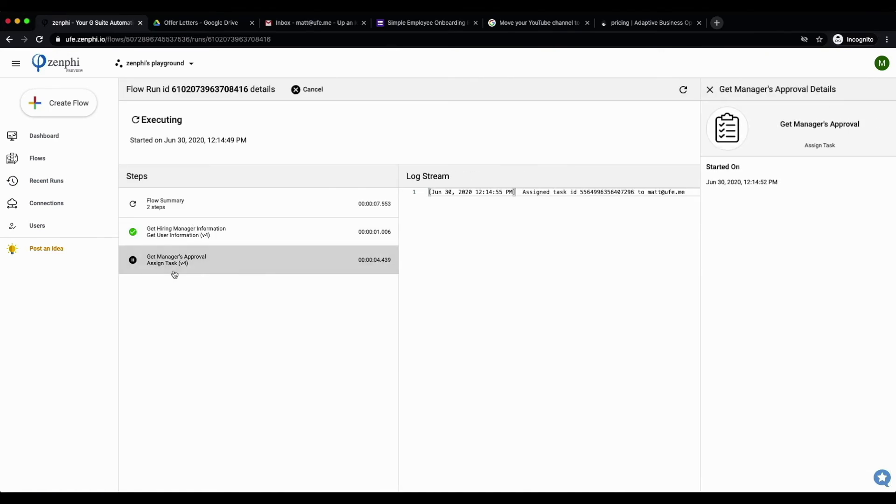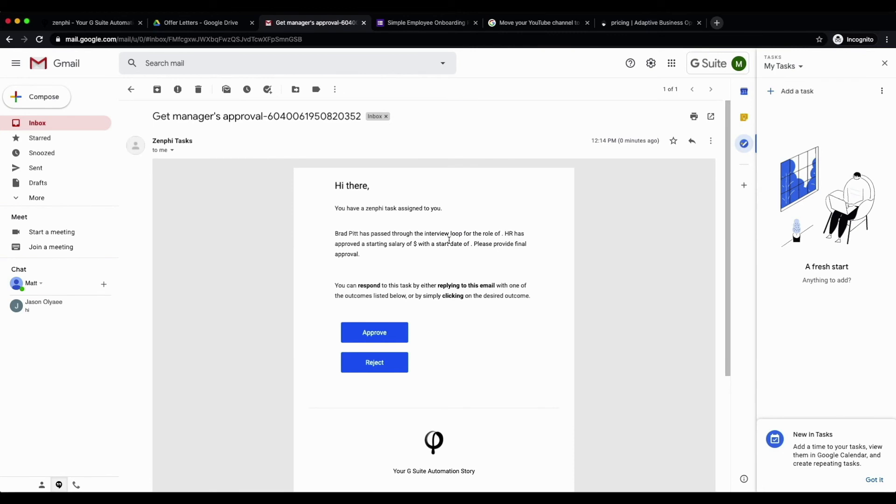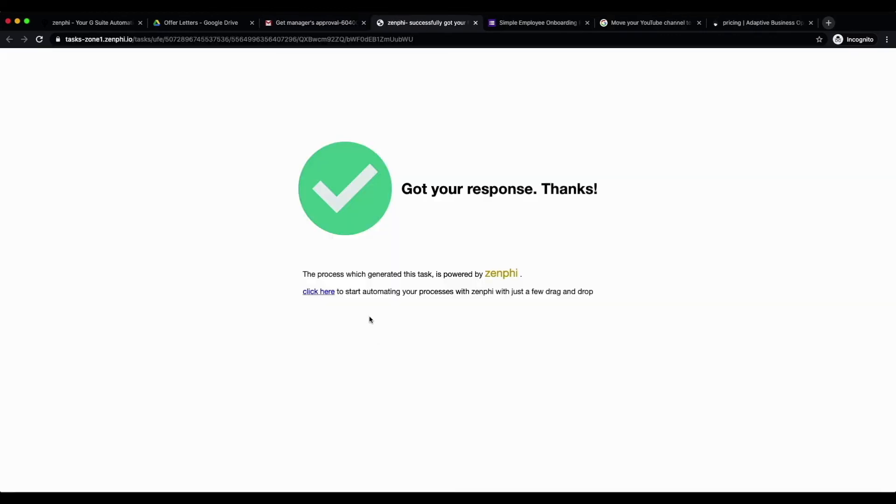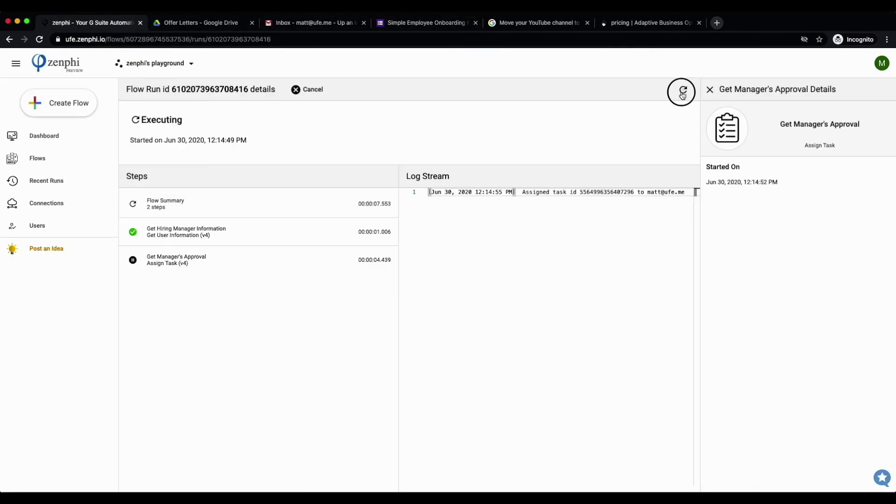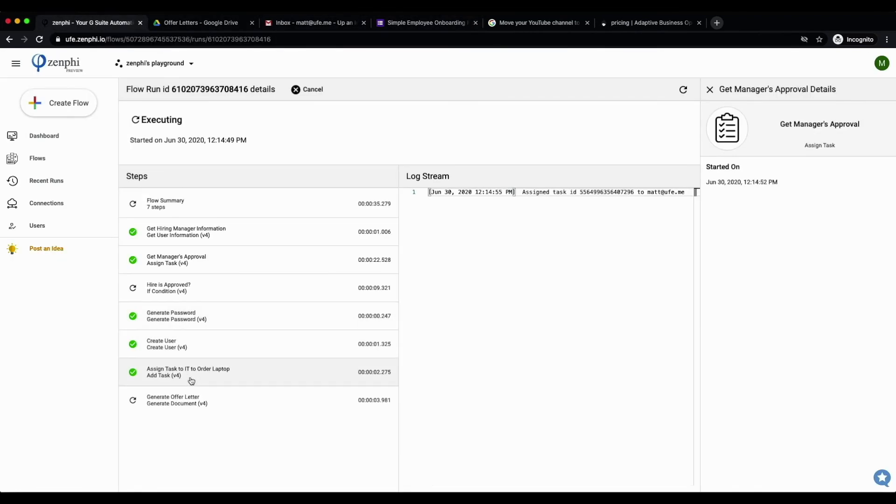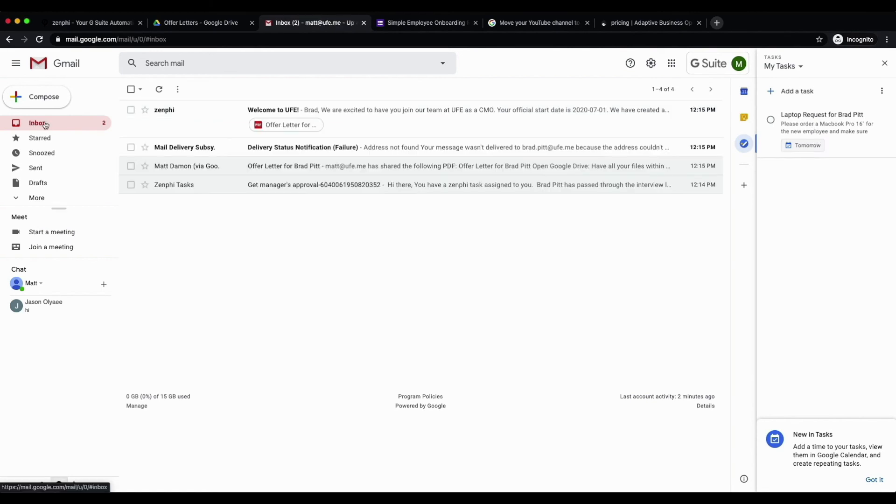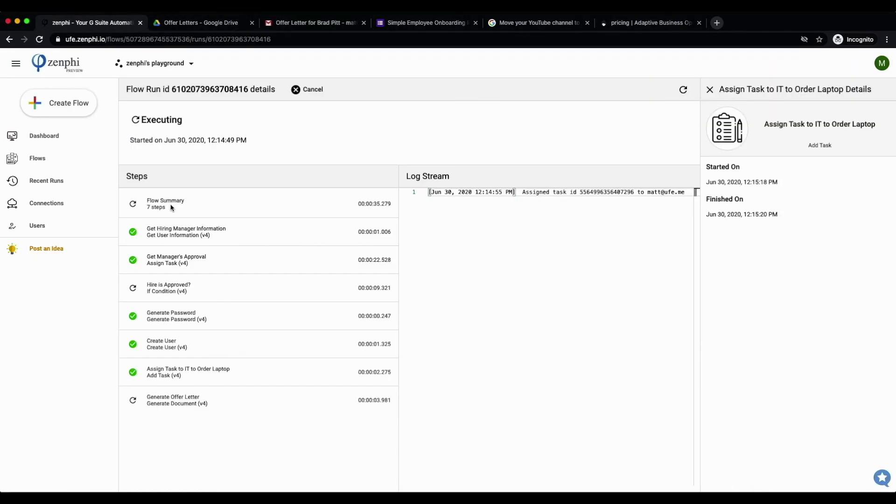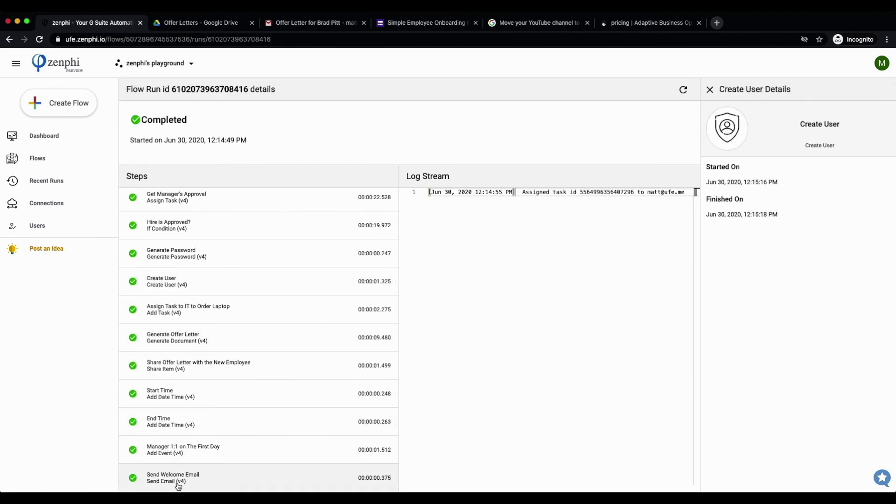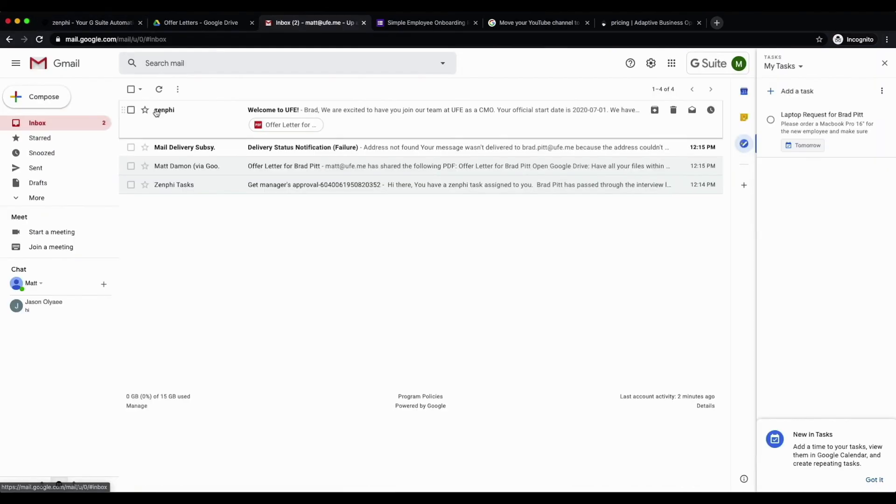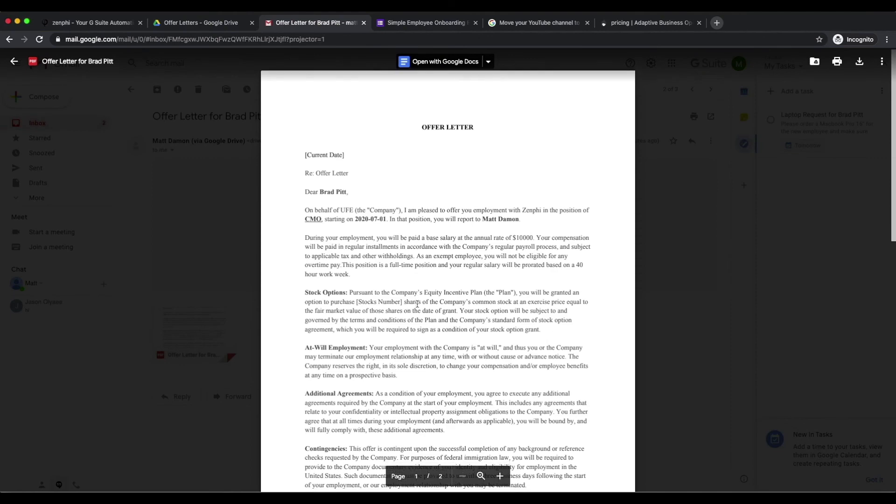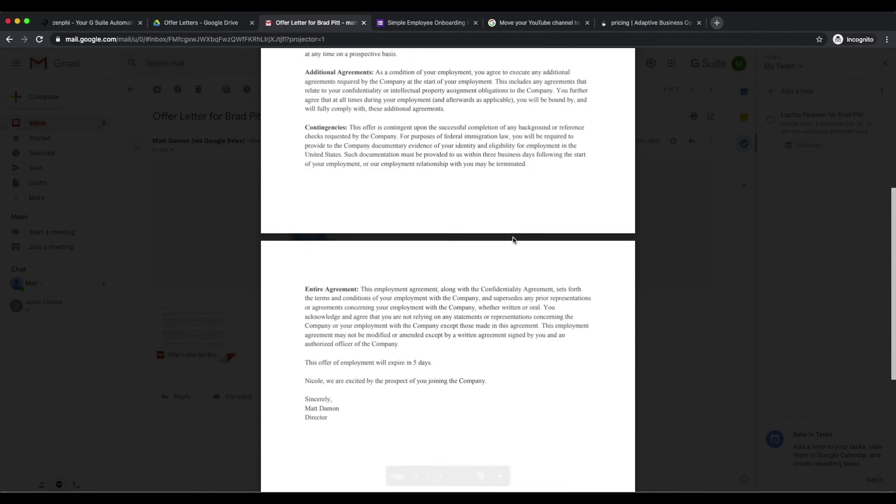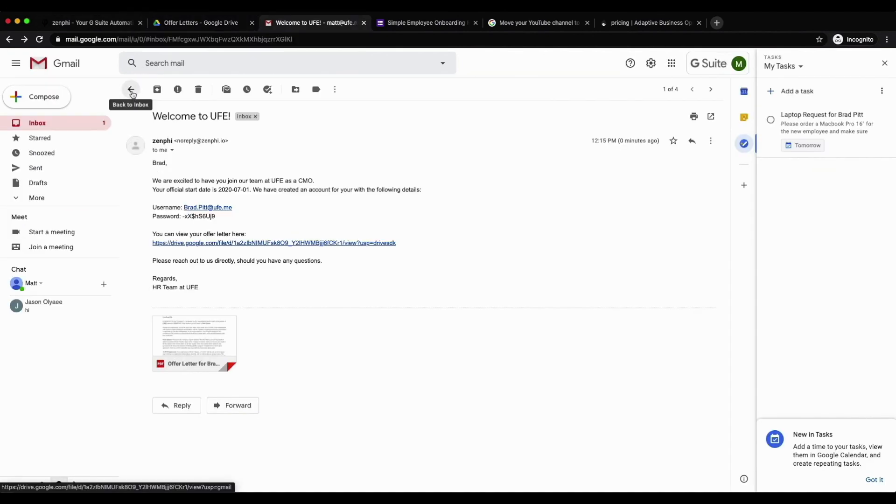If you remember, the first step is to get the manager's approval, so we can see an approval step email being sent, and based on the outcomes of this we'll go through the true or false branch. If we go back to Zenfee and refresh the run, we can see that a task has been given to the IT team to fulfill the equipment request. If we refresh it one more time, a new email should be sent to this new employee. This email is personalized to this new employee, and as you can see the offer letter is attached, which should also have been stored in the Google drive folder, which you can see here.